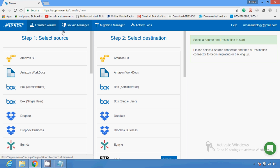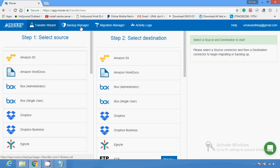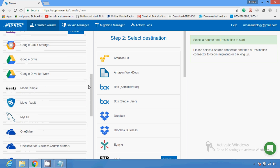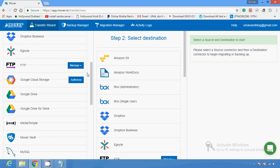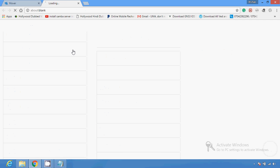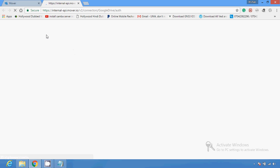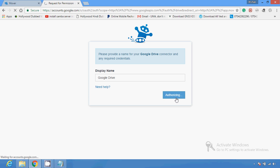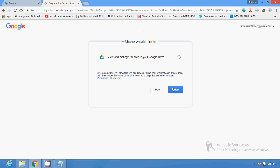From here you can send a particular file. You can use the Backup Manager, Migration Manager, and Activity Logs. If you use FTP, you have to provide the server credentials, username and password. I am going to use Google Drive as a source.